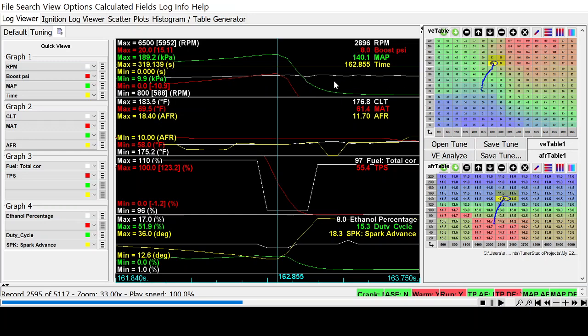No matter what, if I go down to sea level the car is going to feel faster and have more power overall. To make a similar power number, I could run less boost pressure because I already have that extra atmospheric pressure.